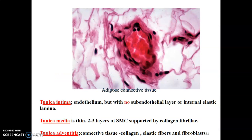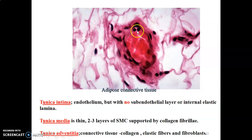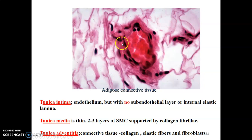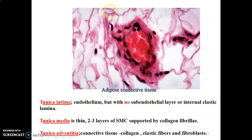Venules have a tunica intima with simple squamous endothelium, but there is no subendothelial layer and no internal elastic lamina. From the endothelium, you go straight to smooth muscle — only two to three layers of smooth muscle cells with some collagen fibers. After that, the tunica adventitia mainly contains collagen fibers, elastic fibers, and fibroblasts.